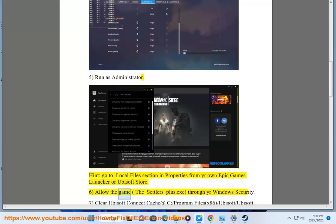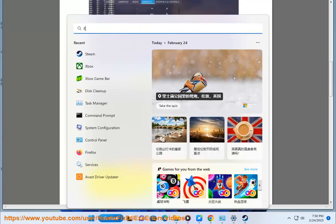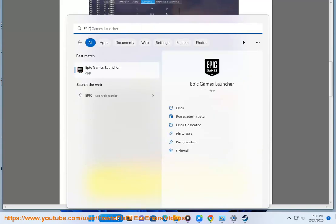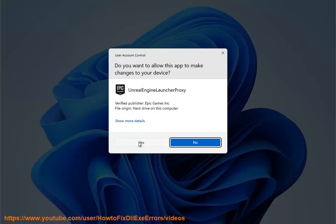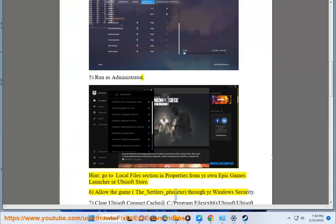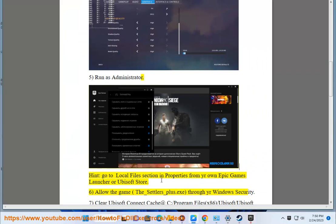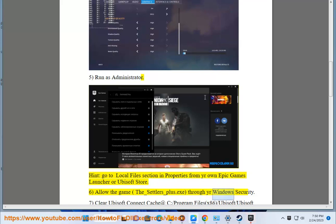6. Allow the game, the_settlers_plus.exe, through your Windows Security.